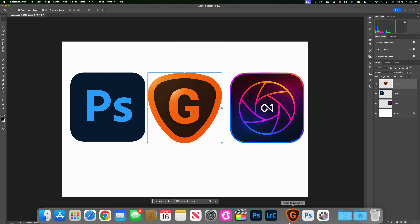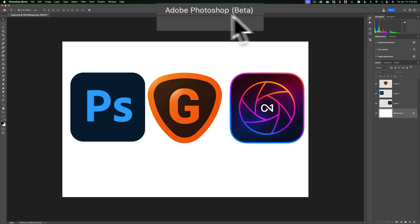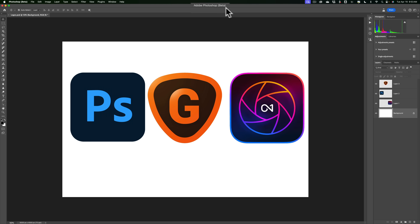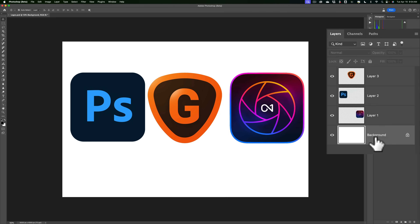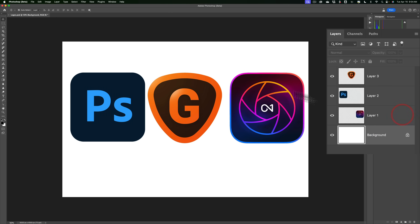What Adobe has done is with the current beta version of Photoshop, which I have open now — you can see it says beta up here — they've expanded on these controls. You can see I have the same exact image opened up in the beta version of Photoshop. It has the background layer and then three other layers, each with a different logo on it.